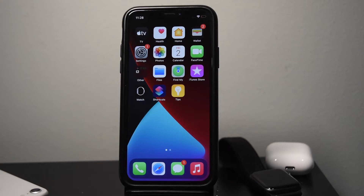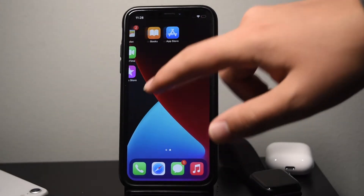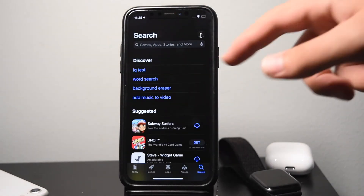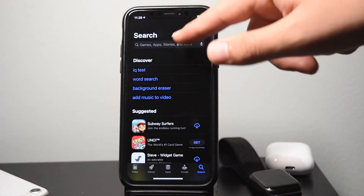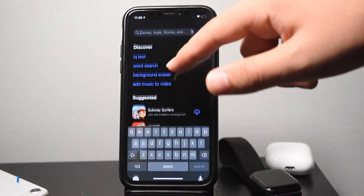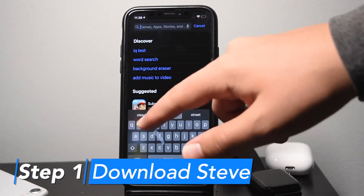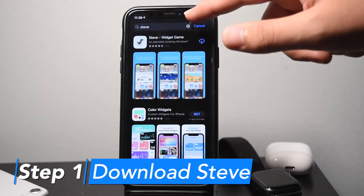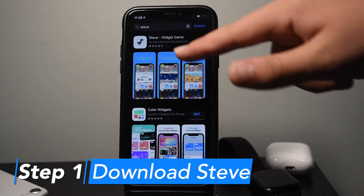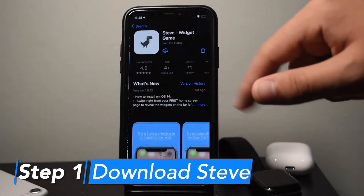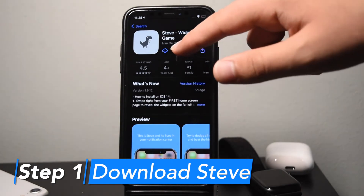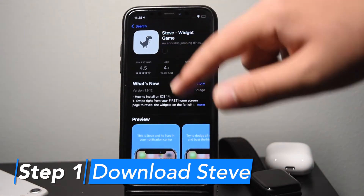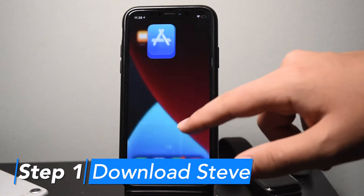Installing the widget is pretty easy, but there are a couple extra steps you don't normally have to go through in downloading a widget app. First, we're going to head to the App Store, go to the search bar and search up Steve. Tap on the first result, which is Steve Widget Game, and the icon is the little dinosaur you all recognize from the Chrome dinosaur game.